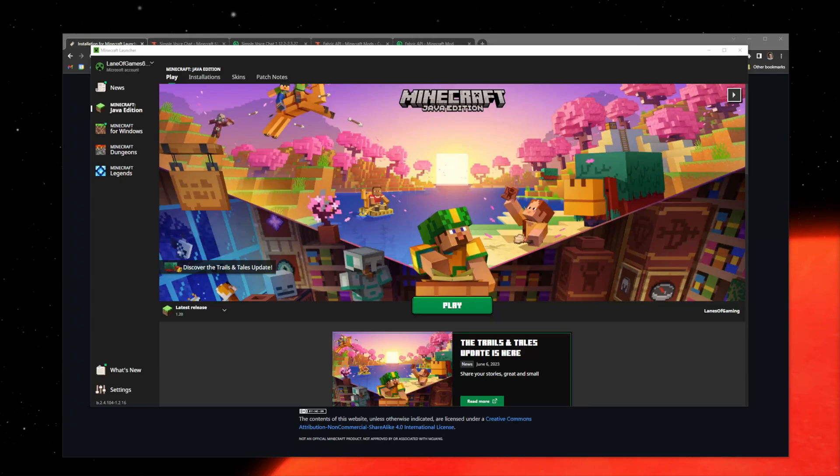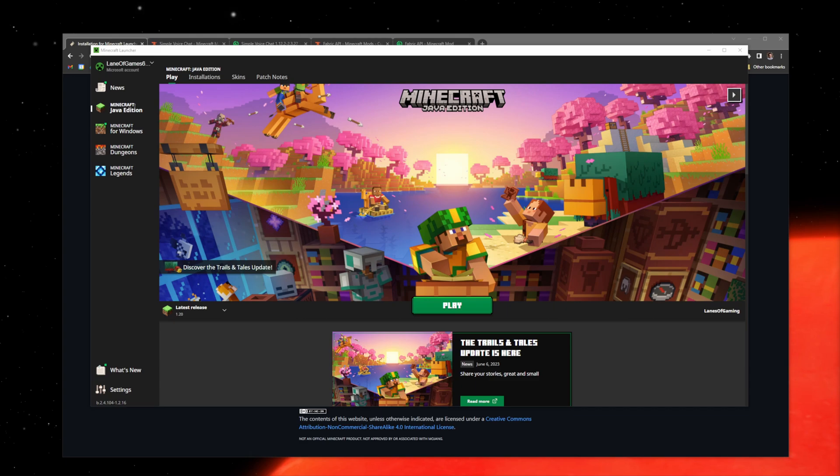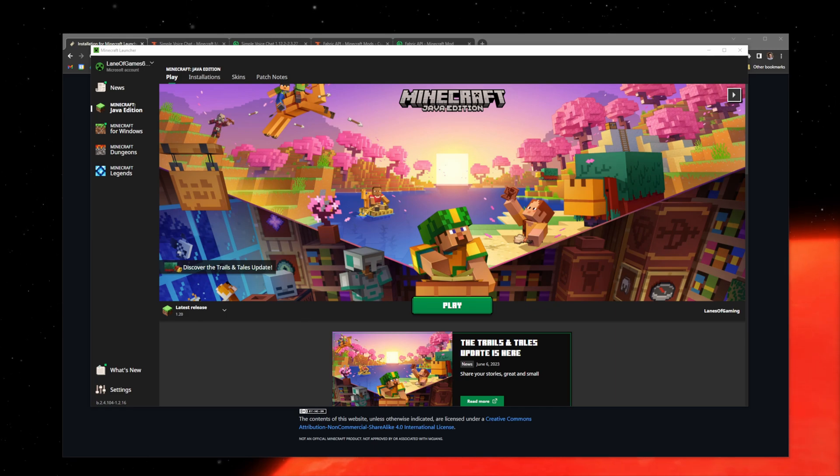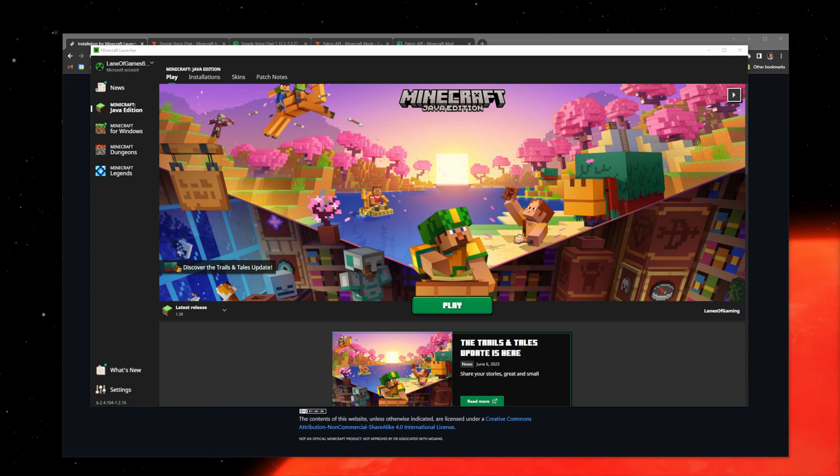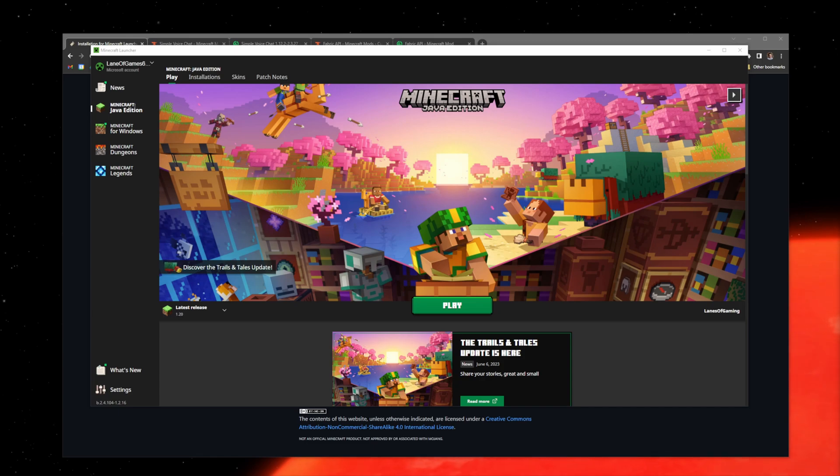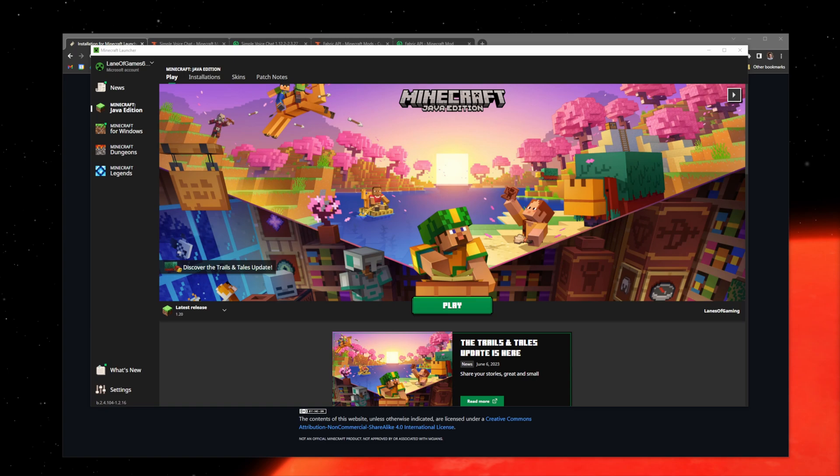Hello everyone and welcome back to another video. Today we're going to look into installing some mods, and not just any mod, but we're going to be installing Simple Voice Chat. If you don't know what Simple Voice Chat is, I'm not sure why you're watching this video, but it's just a mod that will allow you to have proximity chat on a server that has the mod installed. Let's get right into things.